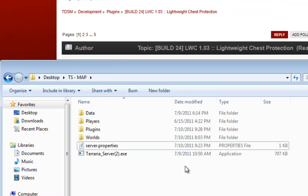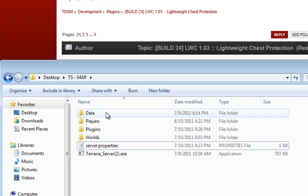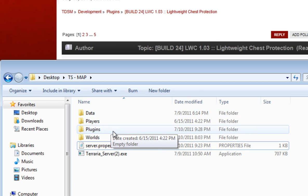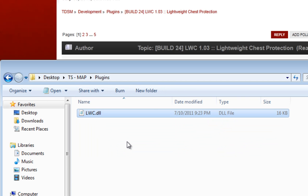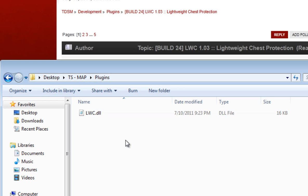Now go to the folder where you actually have your Terraria server and in it you should have these four folders. What you're going to have to do is go to the plugins folder, open it up and paste over the plugin that you downloaded.